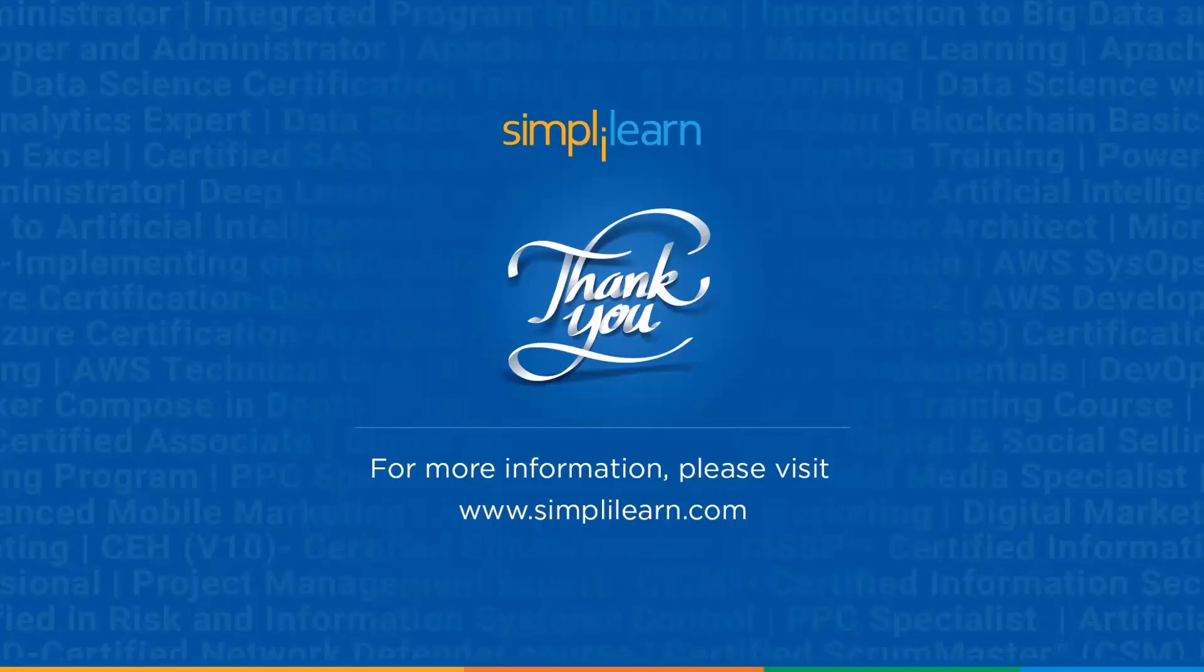So guys, that's a wrap up on this video. If you have any doubts or questions, ask them in the comment section below. Our team of experts will reply you as soon as possible. Thank you and keep learning with Simply Learn.